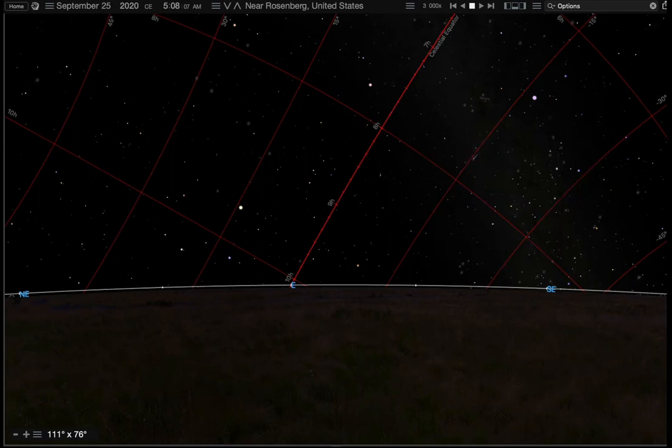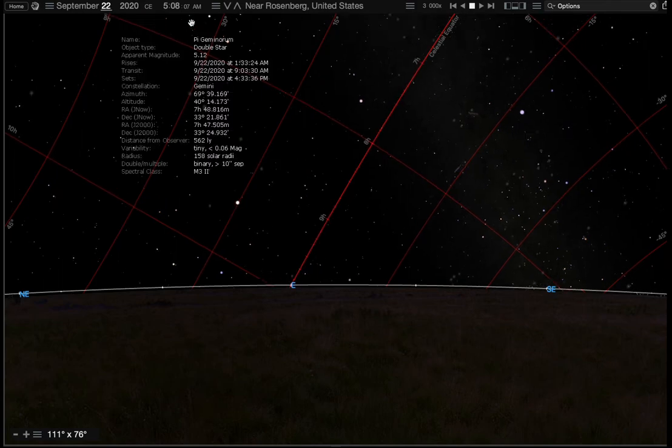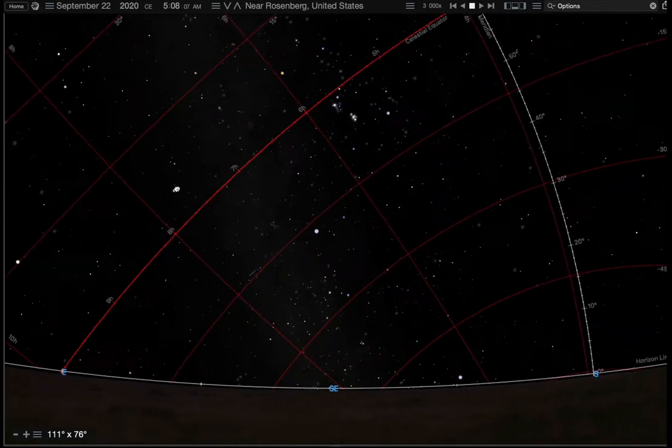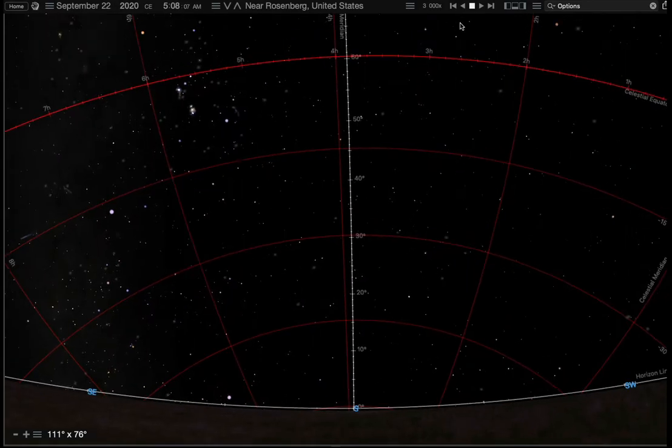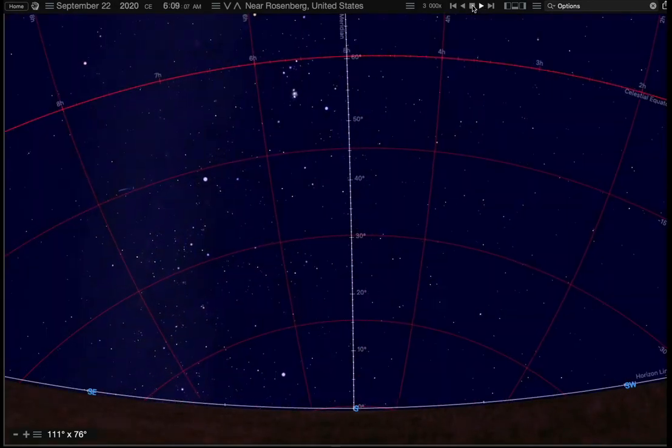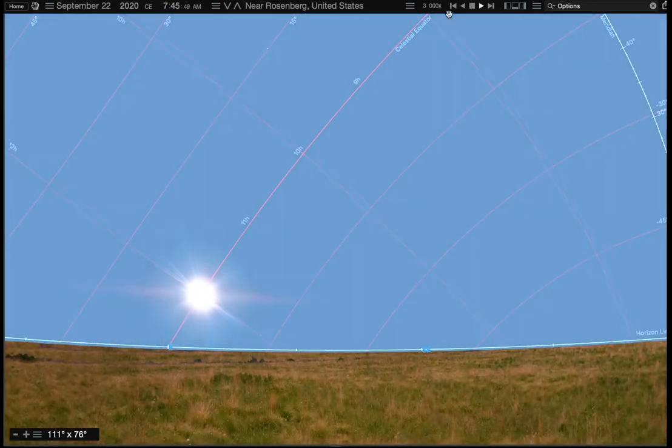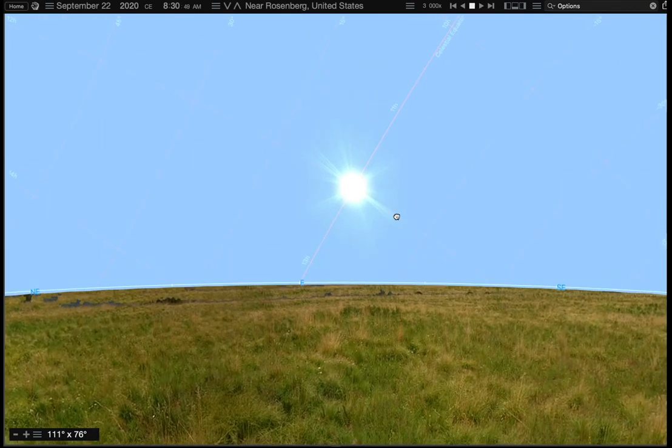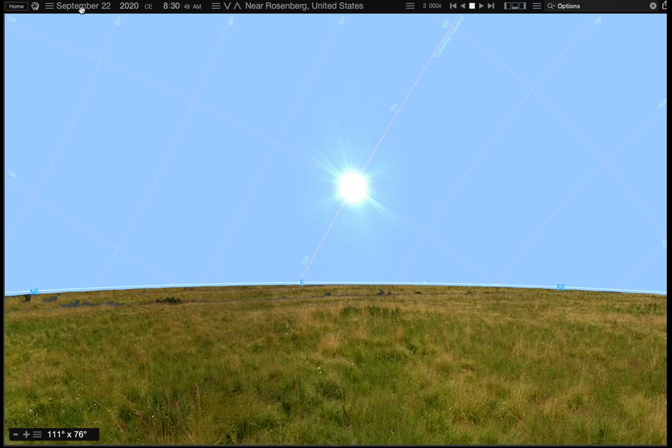And if we were to set this back to the 22nd and we were to go look for the sun here, let's let time pass a little bit more and let the sun come up. I want you to notice that where the sun is located, the spot along here, that particular spot, that's how we determined where the right ascension was going to be.